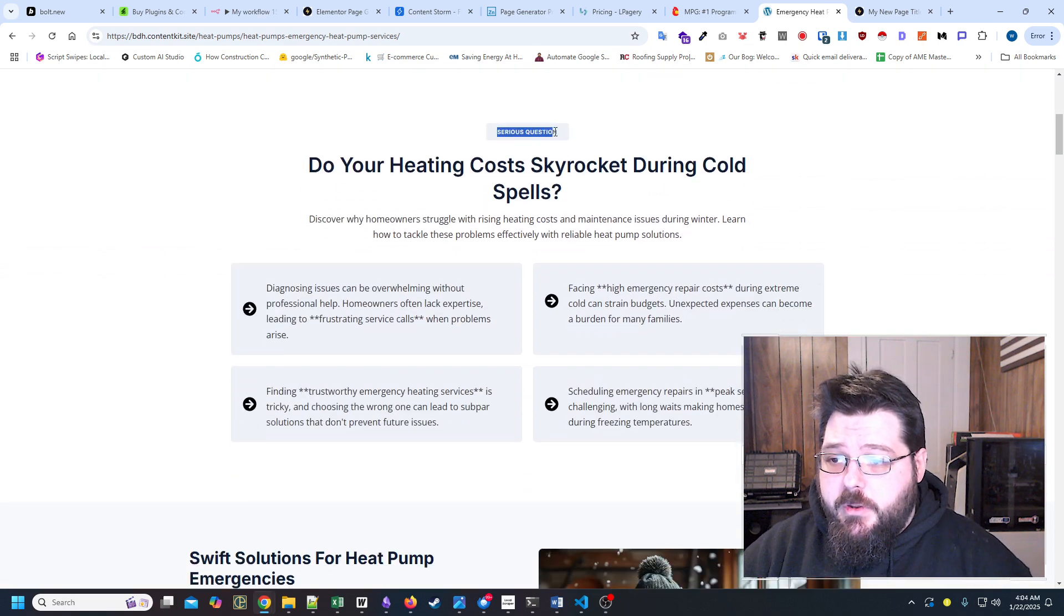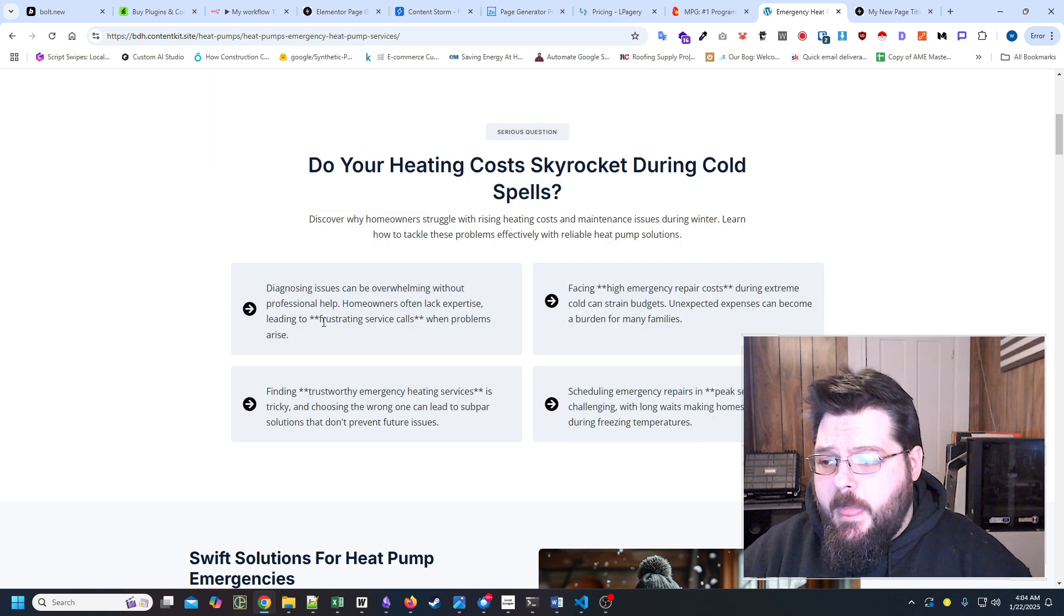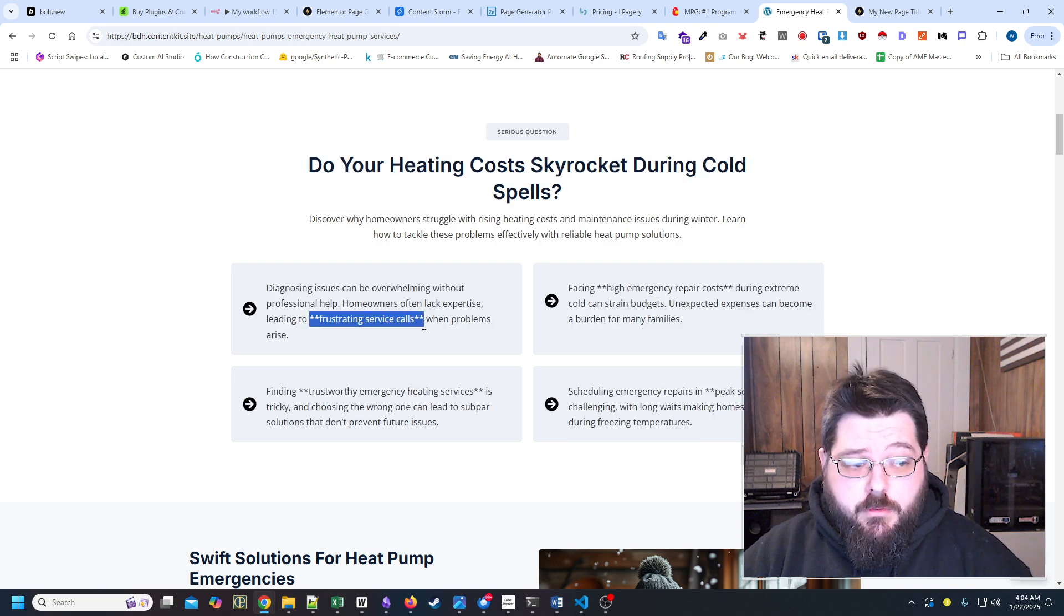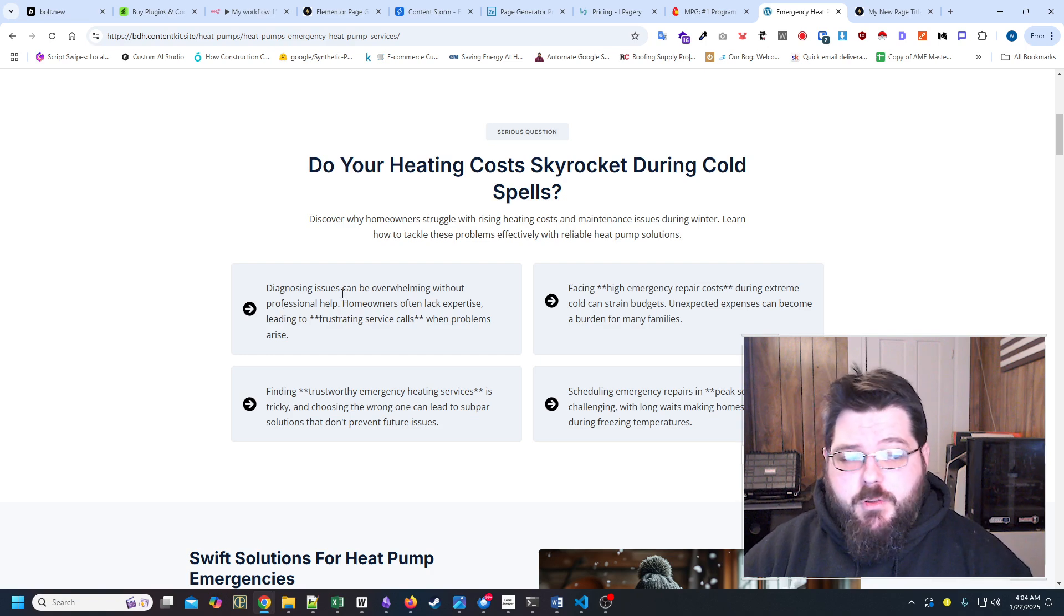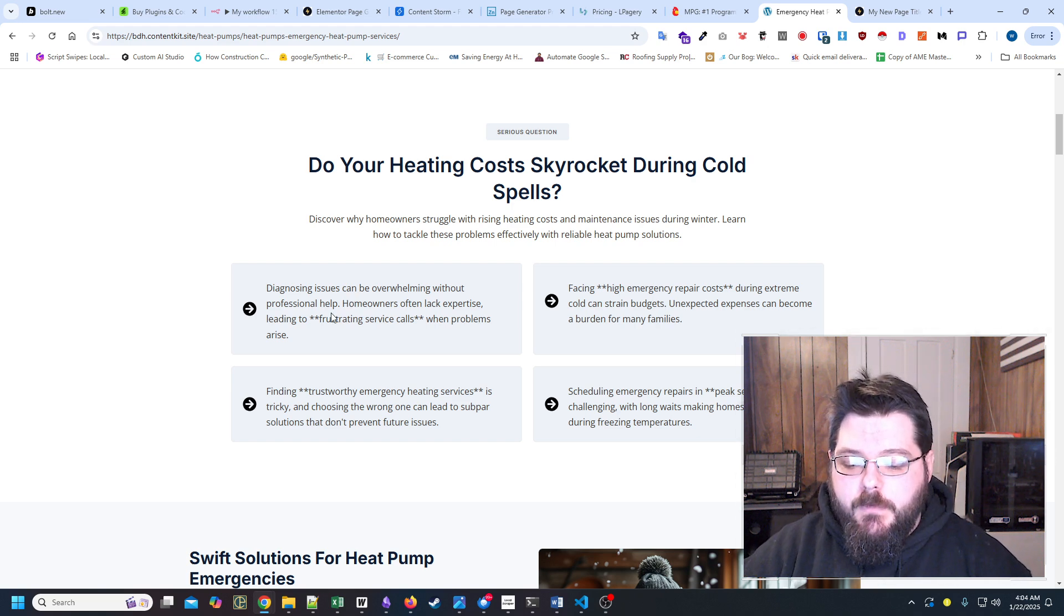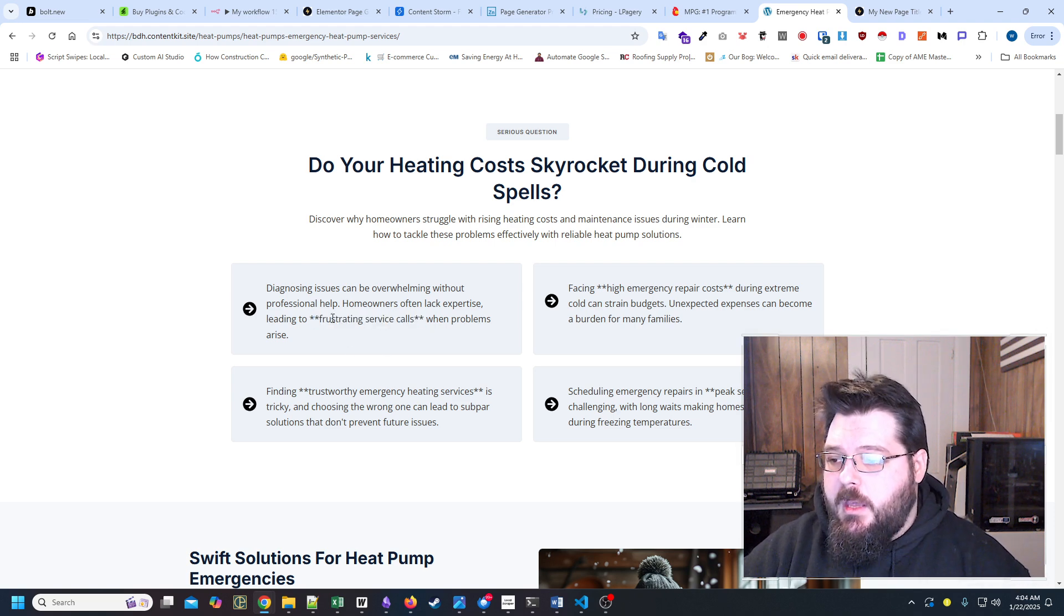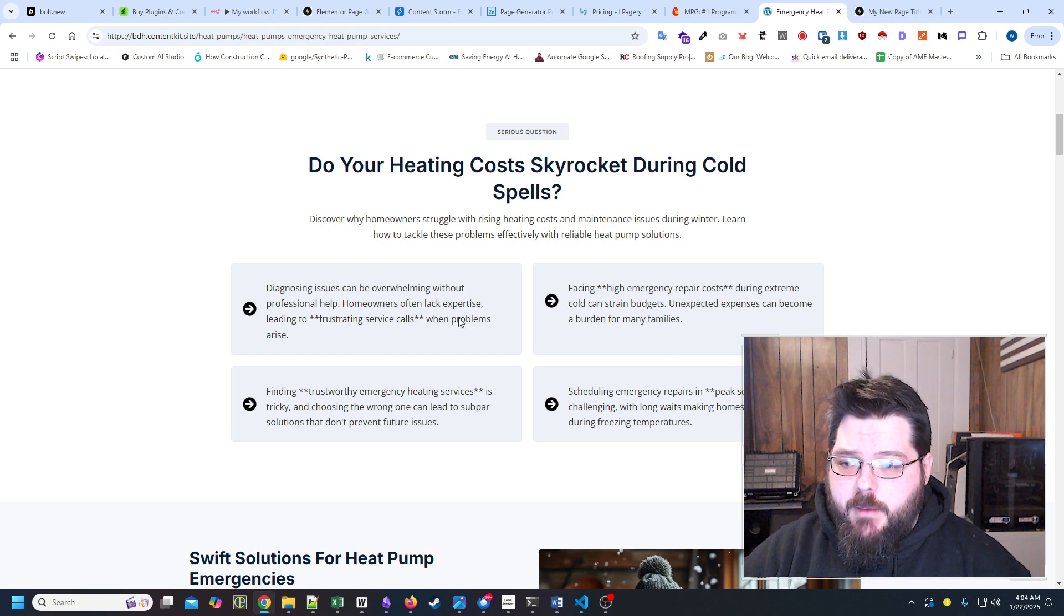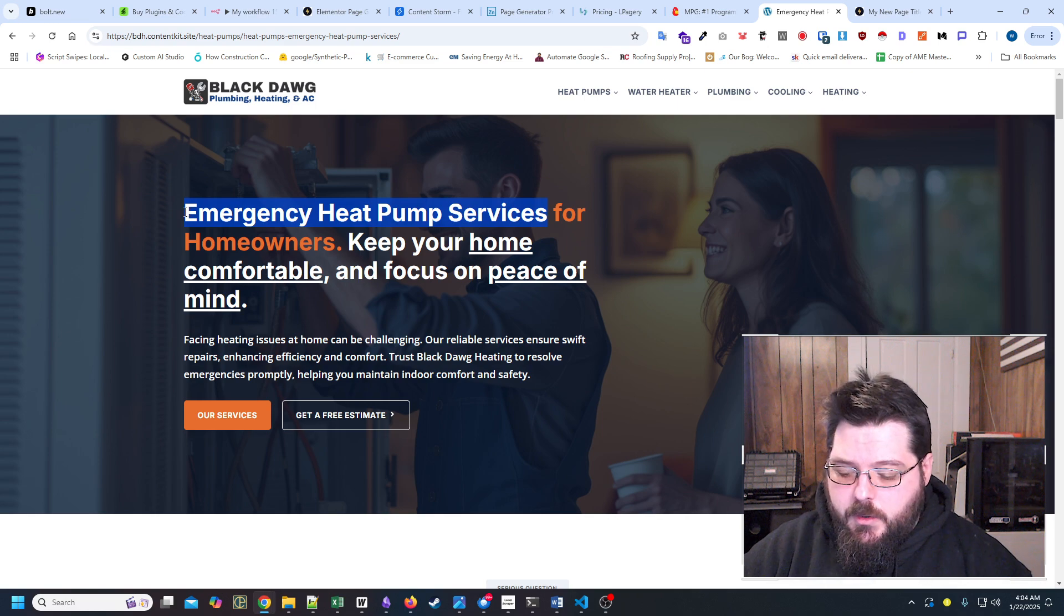The other thing that we're doing is we're generating these little sections right here. I've told it 100 times not to use Markdown throughout the workflows, and it still does it occasionally. So I have two choices here. I will either regenerate this in Airtable or I'll just go in and I'll actually bold this section right here.